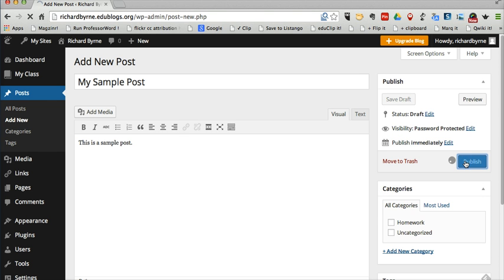And then when I publish it, anyone viewing the post who does not have the password will not be able to see the content of the post. They'll see that there's a post title there, but they won't be able to actually read the content of that post.